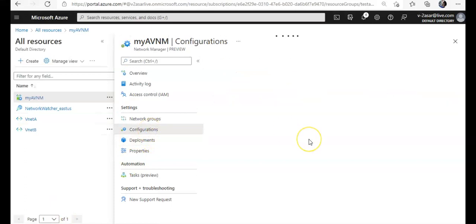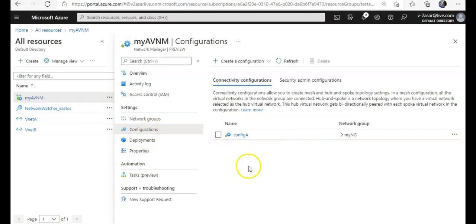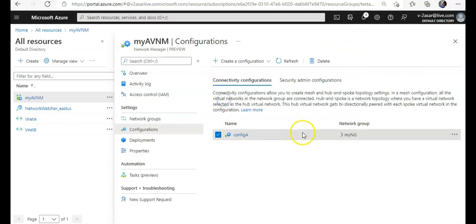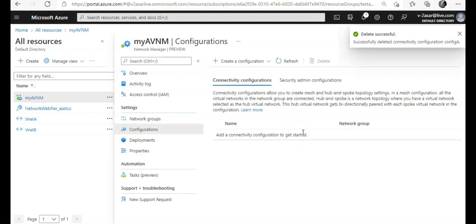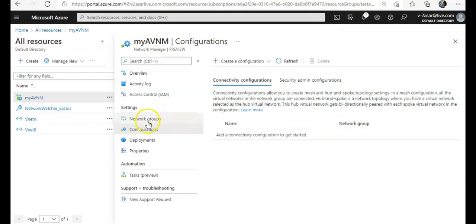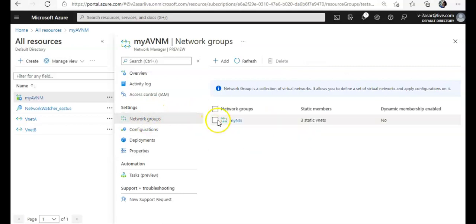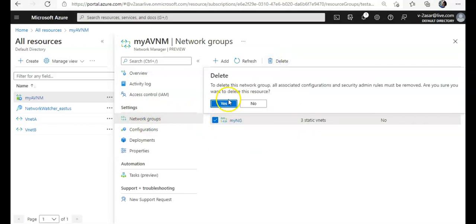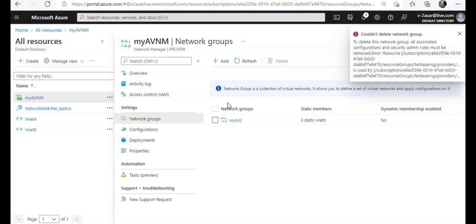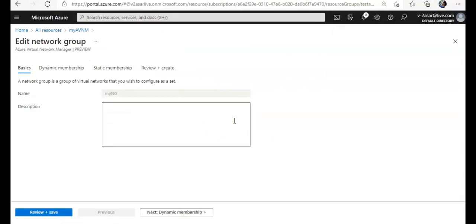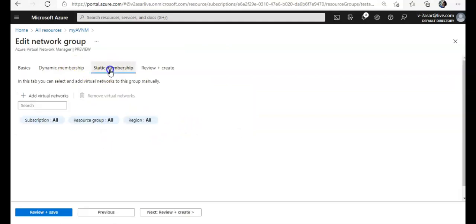After that, you go to the configurations, come here, you delete the configuration. Then come here and delete the network group.